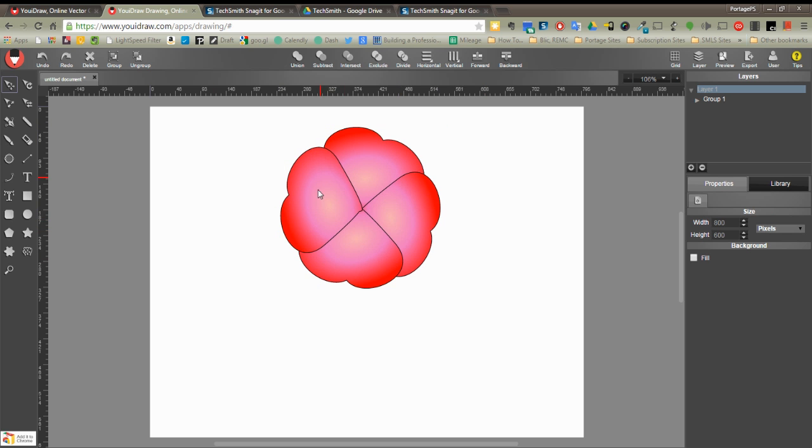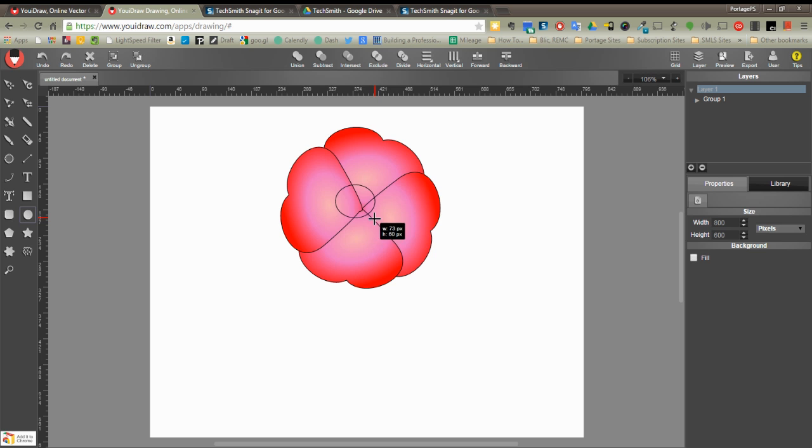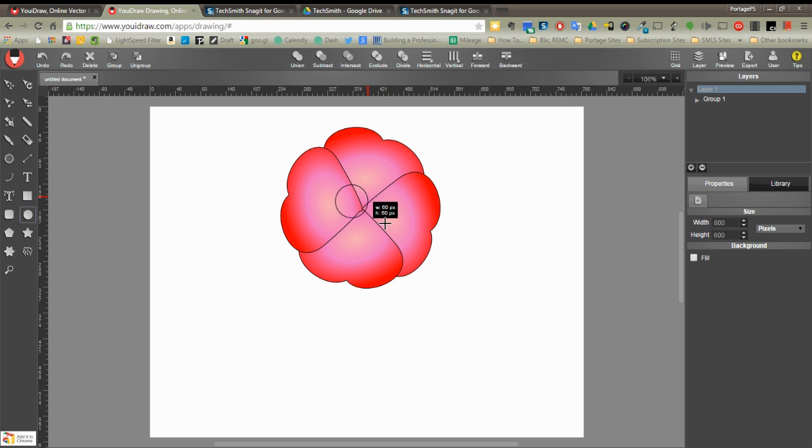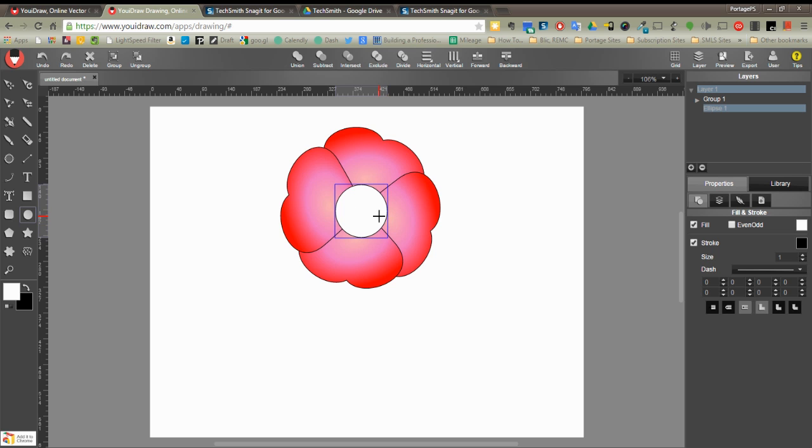Now I've got to create the middle of my flower, so I'm going to choose my circle. It's your stamen. I could do an ellipse, but I want to make it a circle, so I click the shift key, and that constrains my proportions. Got my circle.